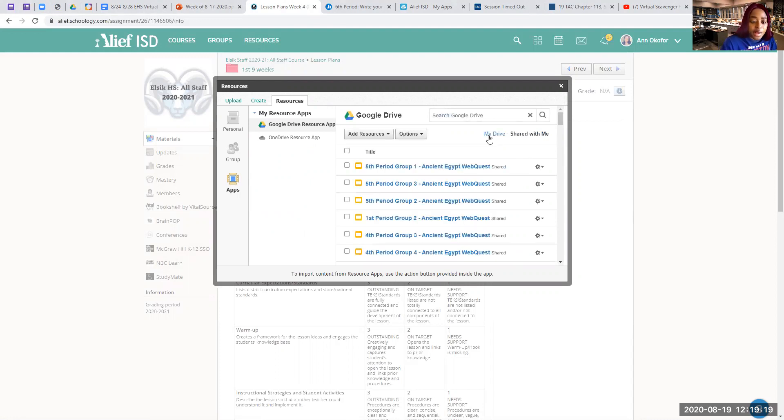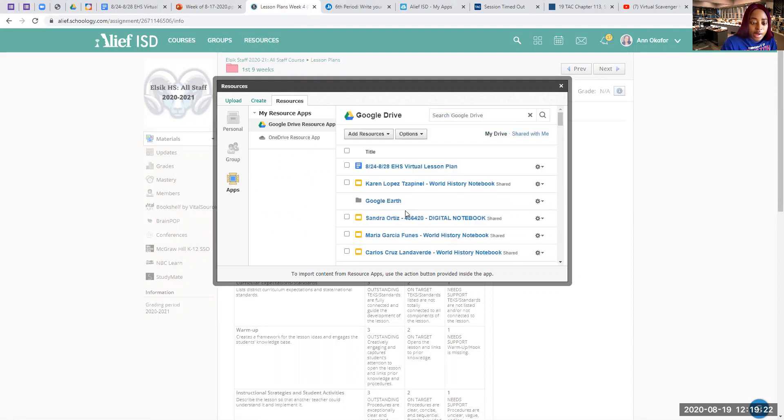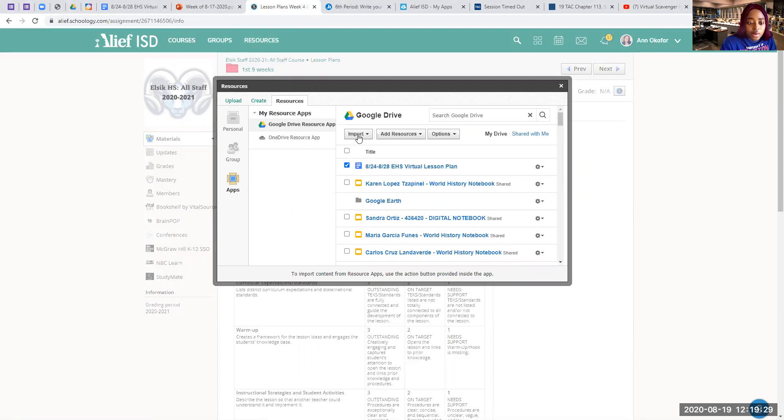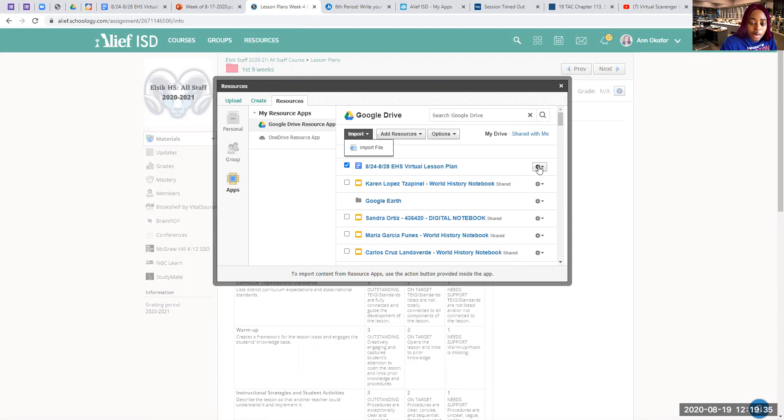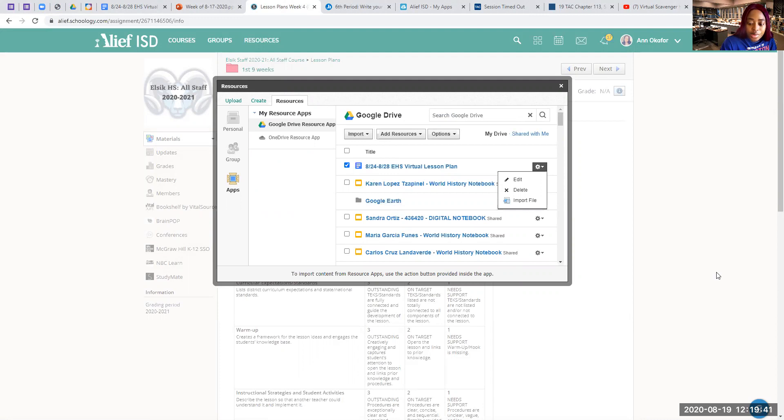But if you made it yourself, it's going to be under my drive. Click on what you want to submit and you have two options here. You can click on import file, or you can click on this gear button right here and then import file. And that is how you can submit your assignments, and that's it.